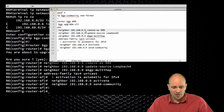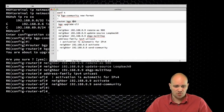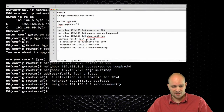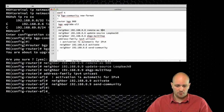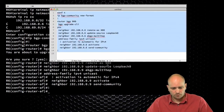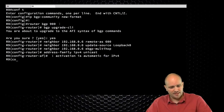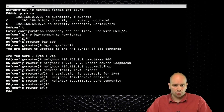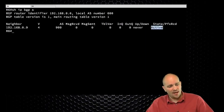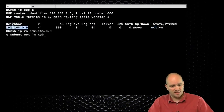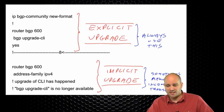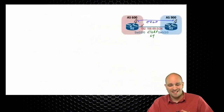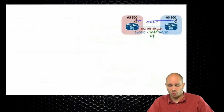On R9 the configuration is going to be pretty much the same, except the AS number changes to 900 and the neighbor address changes to point to R6. So I'm going to go to R9 now, paste this configuration in, and my neighbors are not going to come up. Why? If I do 'show ip bgp summary', I'm going to see that the neighbor is active. Do I actually have the route to this neighbor? I don't — because what I actually need to do here is build EIGRP so that the loopbacks are reachable, and that's something I haven't yet done.